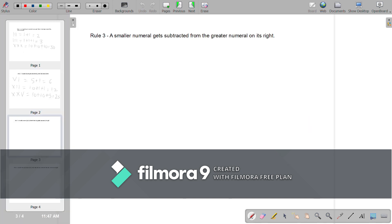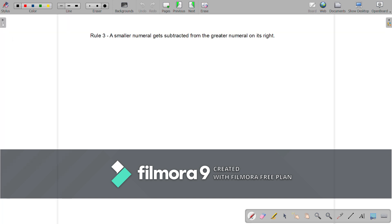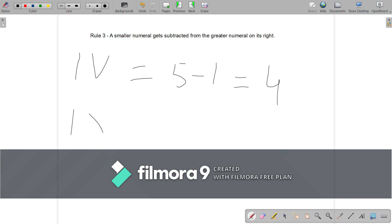Rule 3: A smaller numeral gets subtracted from the greater numeral on its right. For understanding this better, let us see some examples. IV is equal to 5 minus 1 is equal to 4. IX is equal to 10 minus 1 is equal to 9. XL is equal to 50 minus 10 is equal to 40.